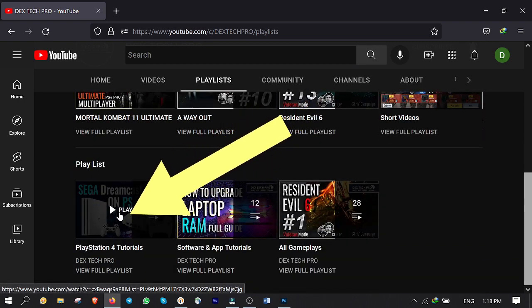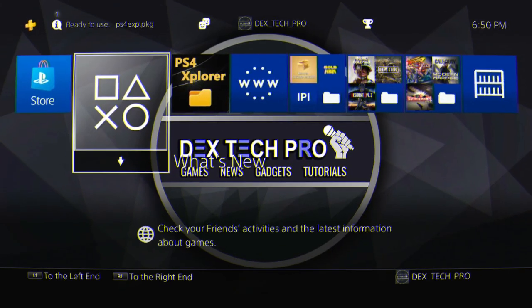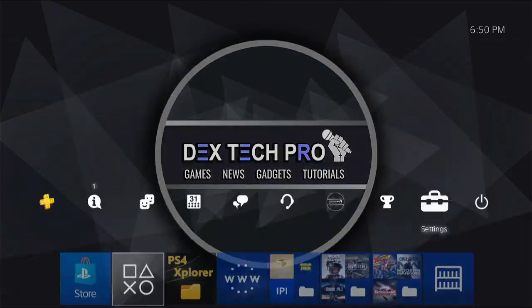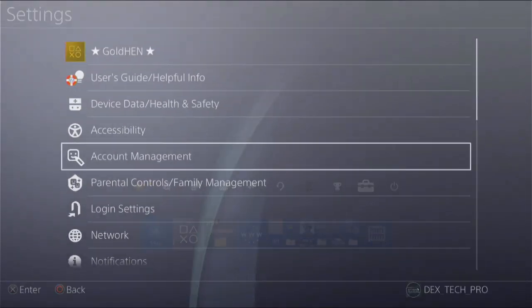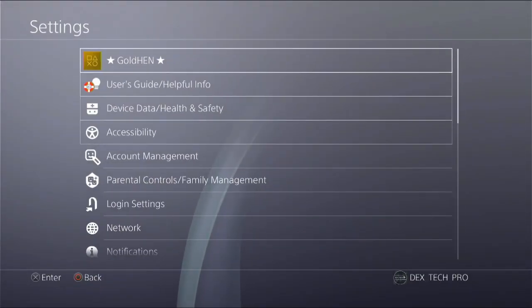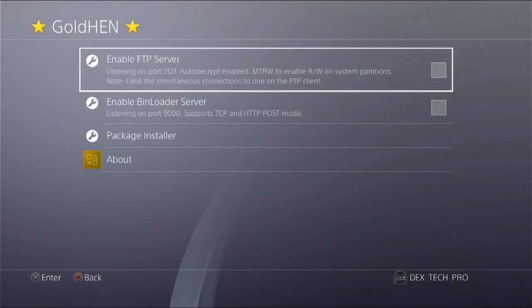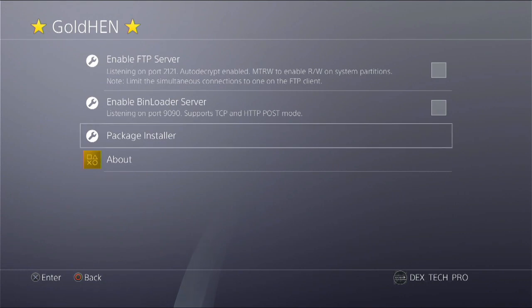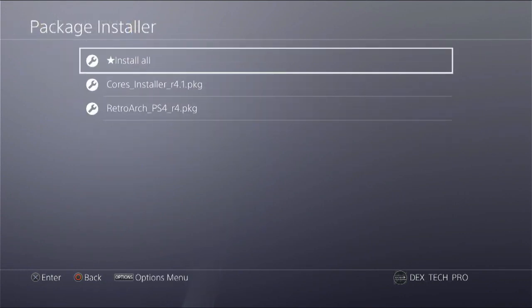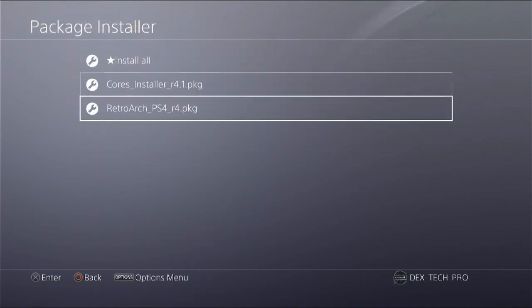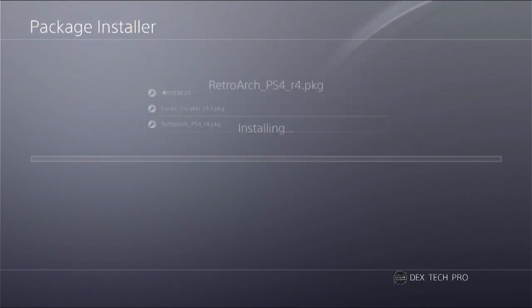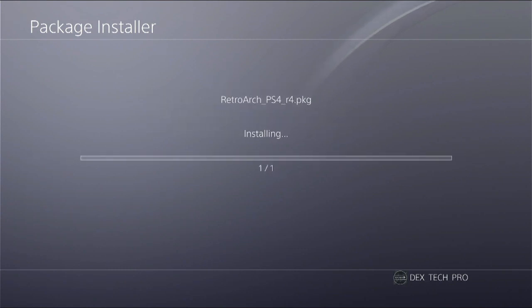Next, you need to install RetroArch and its cores. So go to settings, gold hand, package installer and install RetroArch PS4 first. The link of download is in description below guys. You can just check it out later.